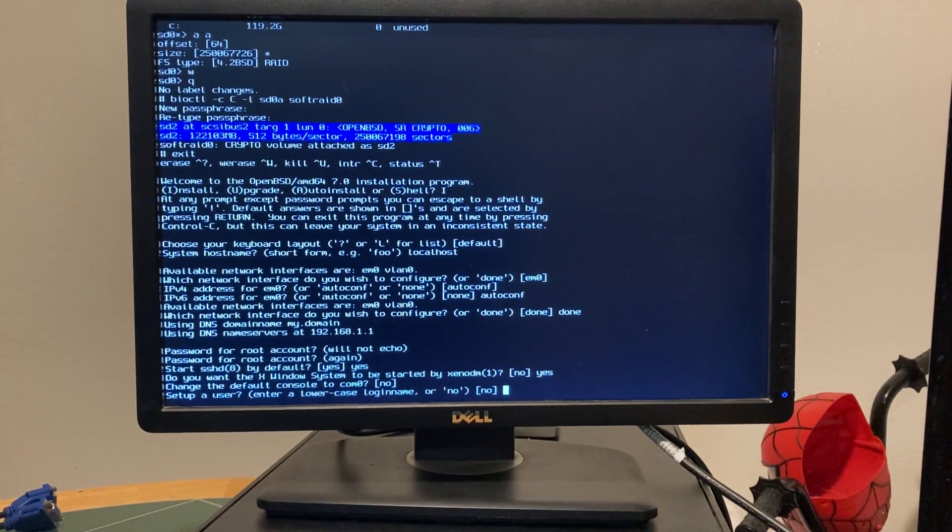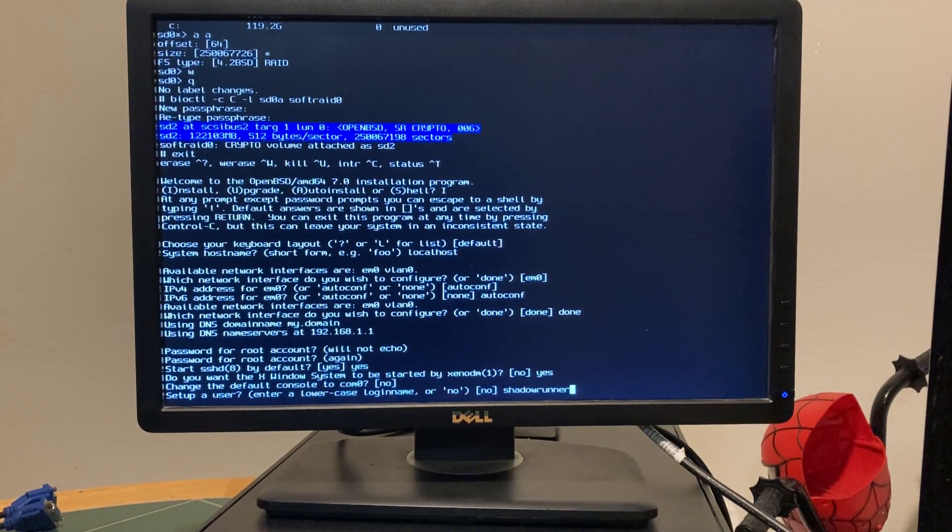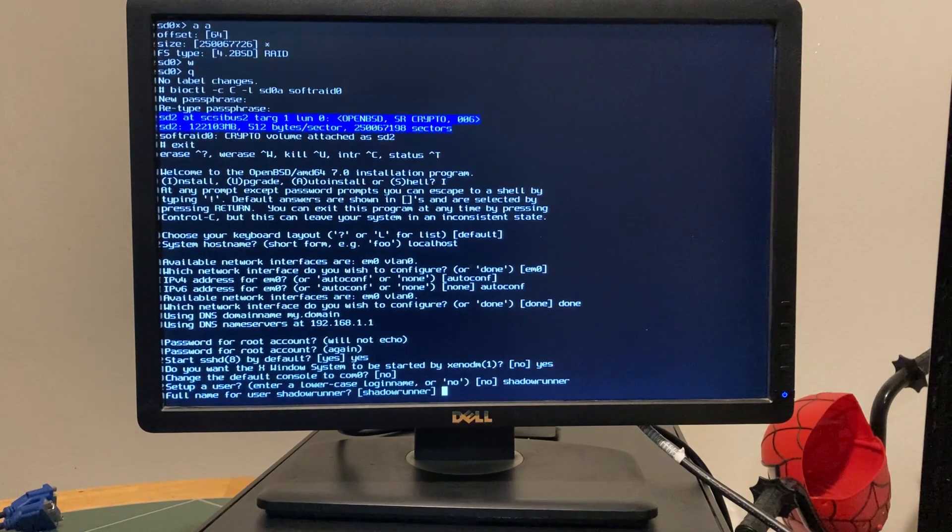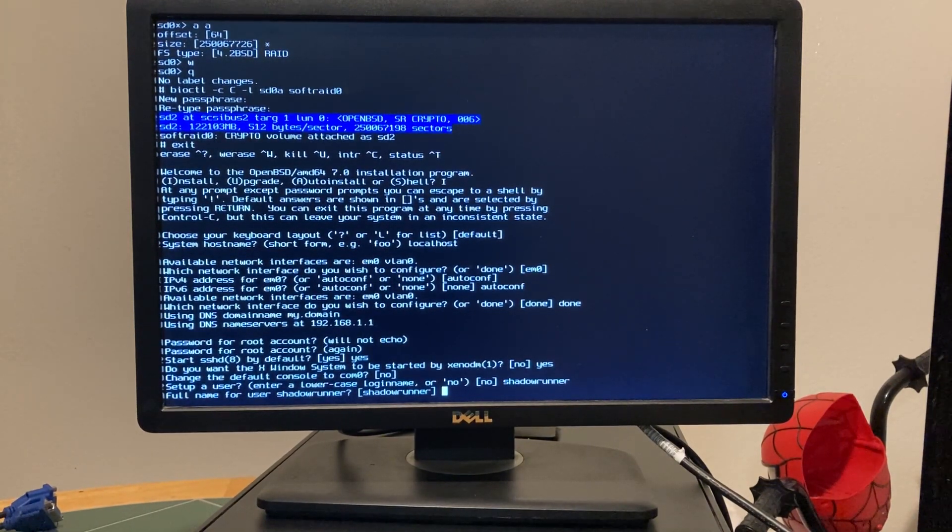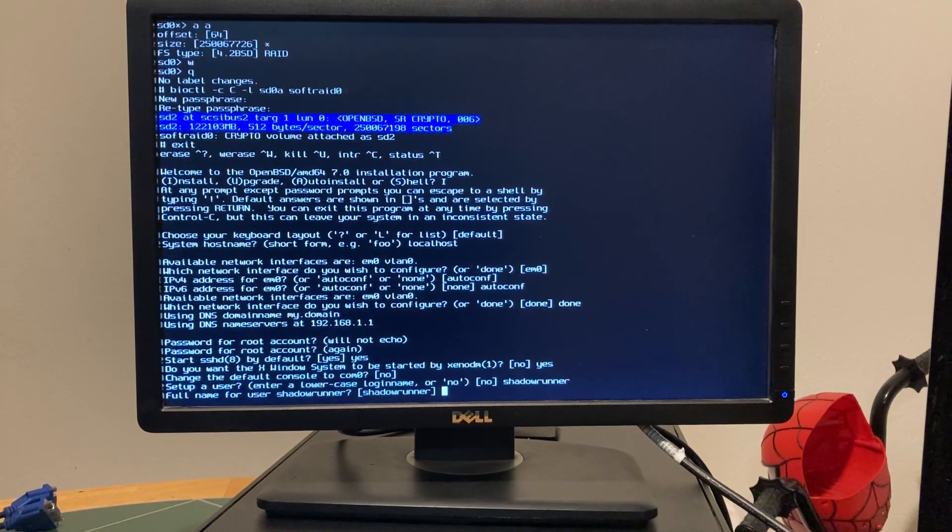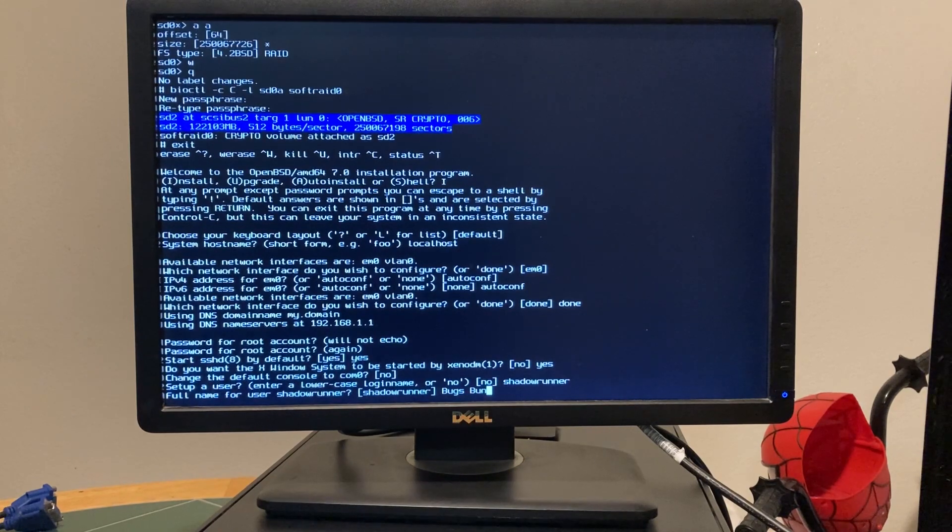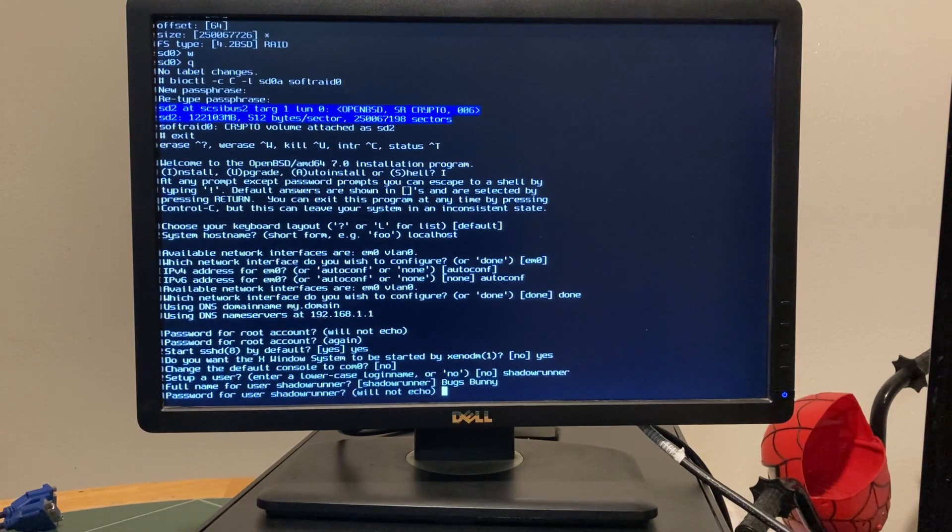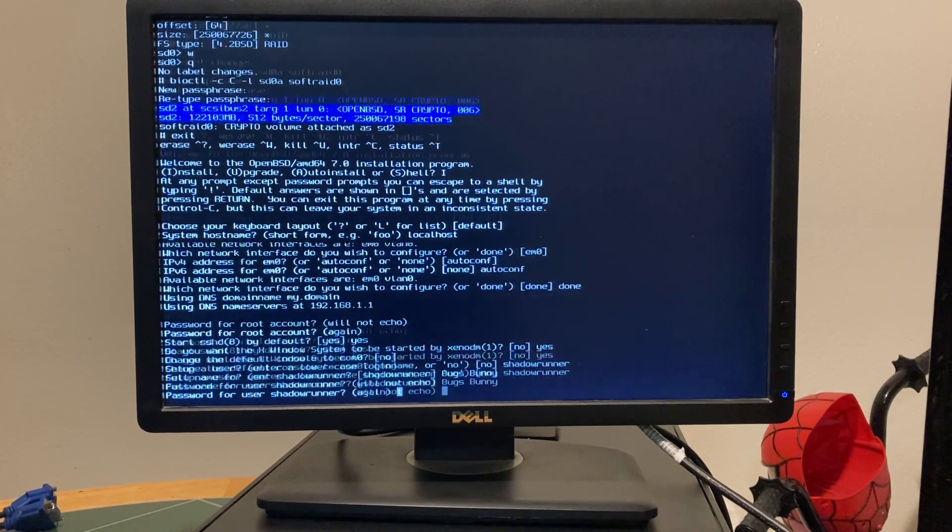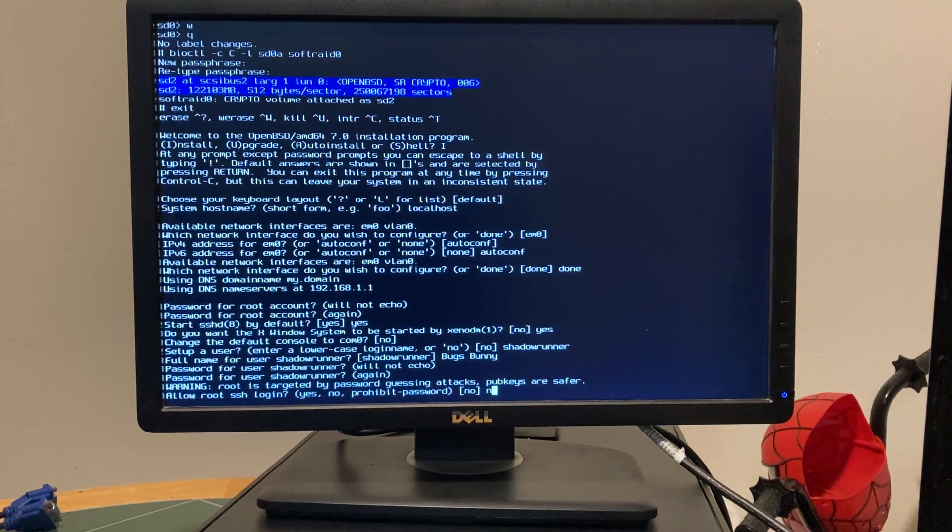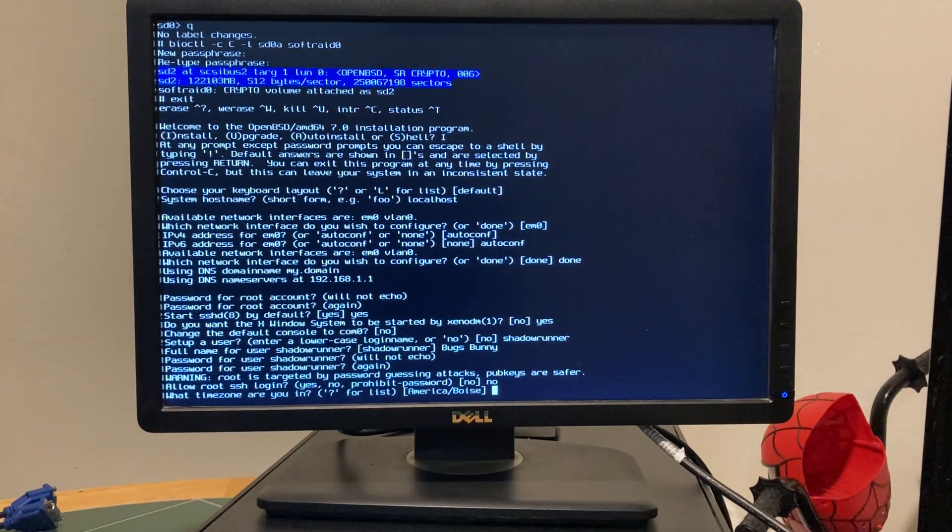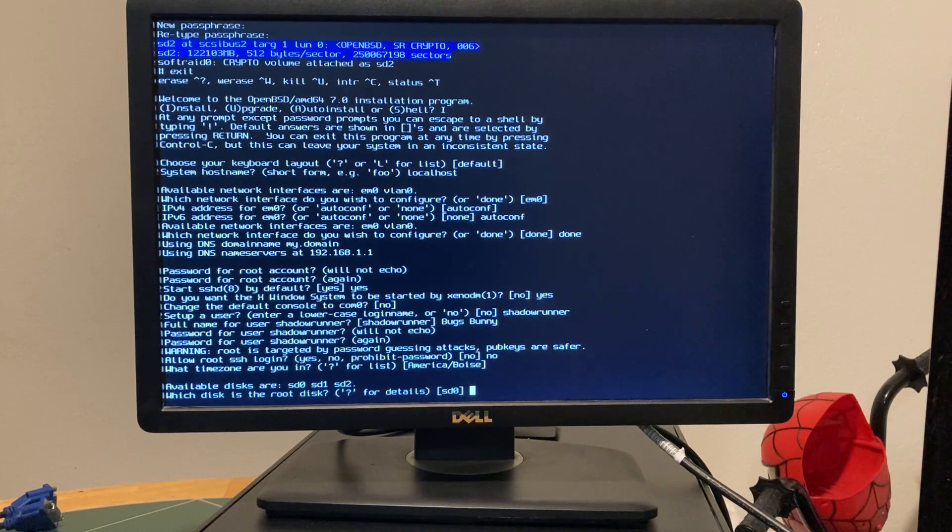Yes. No, we don't need to change the console. Set up a user. Our user's name is going to be, hmm. How about Shadowrunner? I like that because I like the Shadowrun series. And your full name is Shadowrunner. His full name is, hmm. What's a cool name? How about Bugs Bunny? There we go. What's up doc? Password. Super secret password. Alright. No. Do not allow root SSH login. What time zone am I in? Boise. Alright.